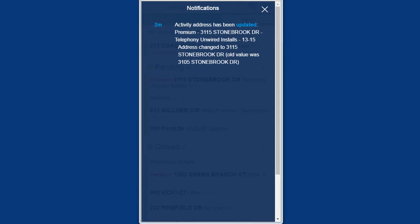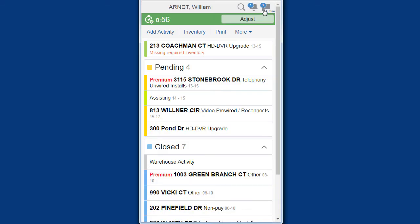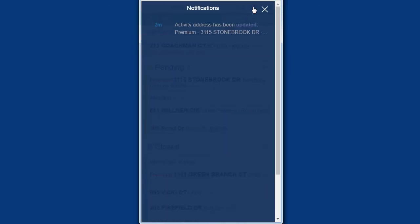After the notifications screen has been opened and then closed, the previous message appears in gray to indicate that it has been read.